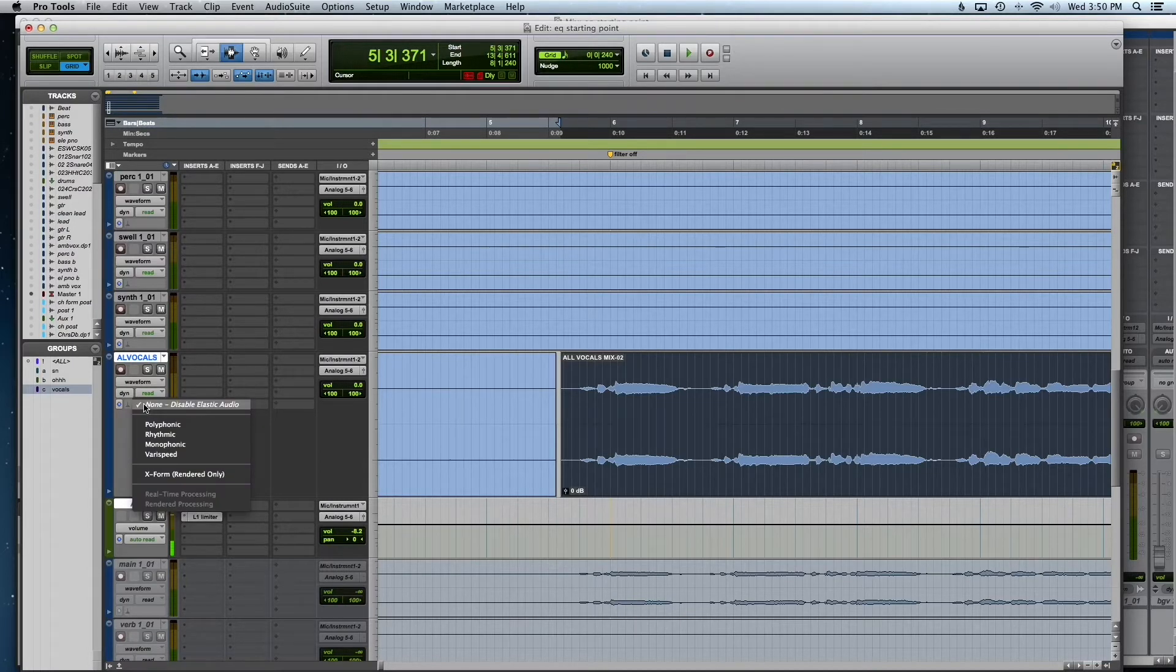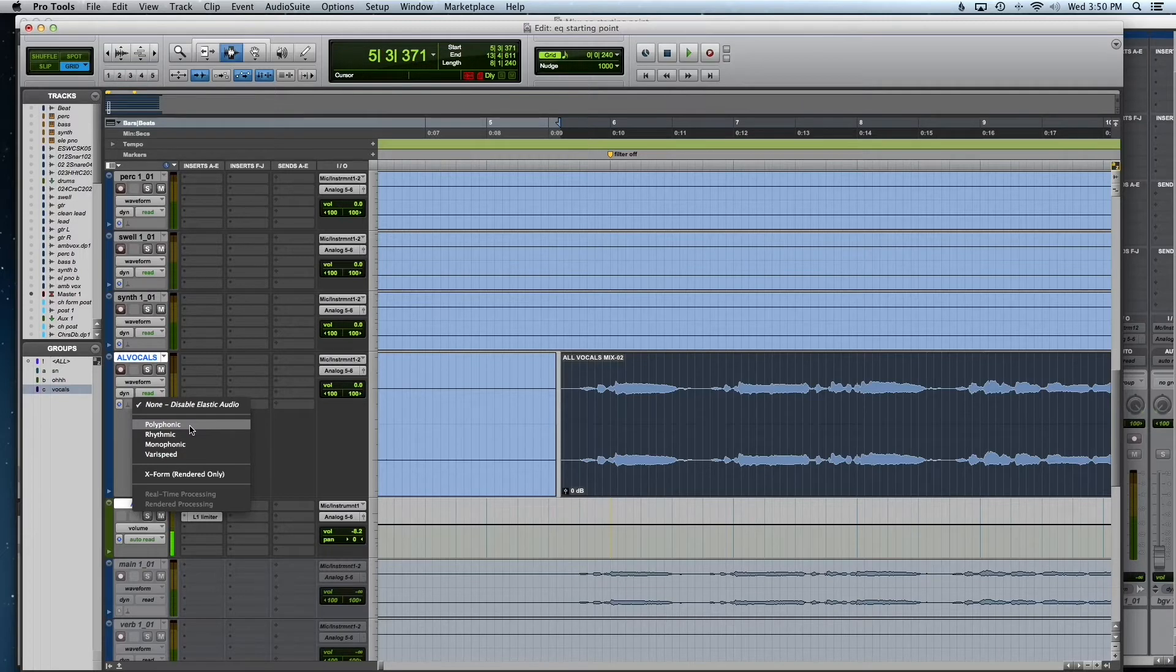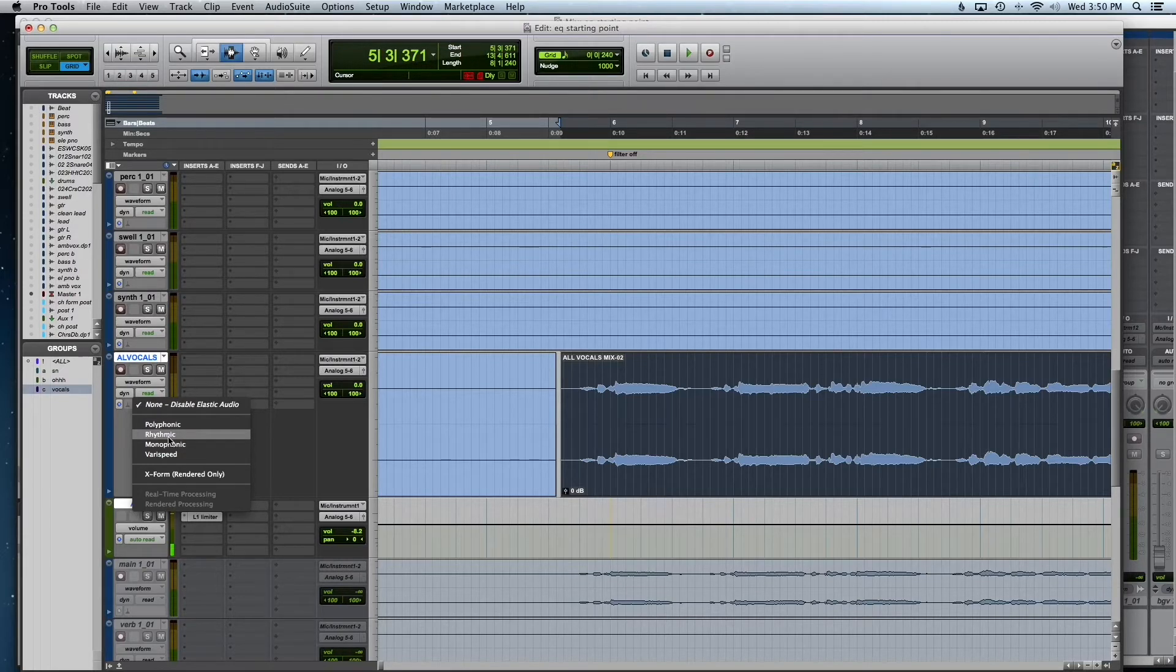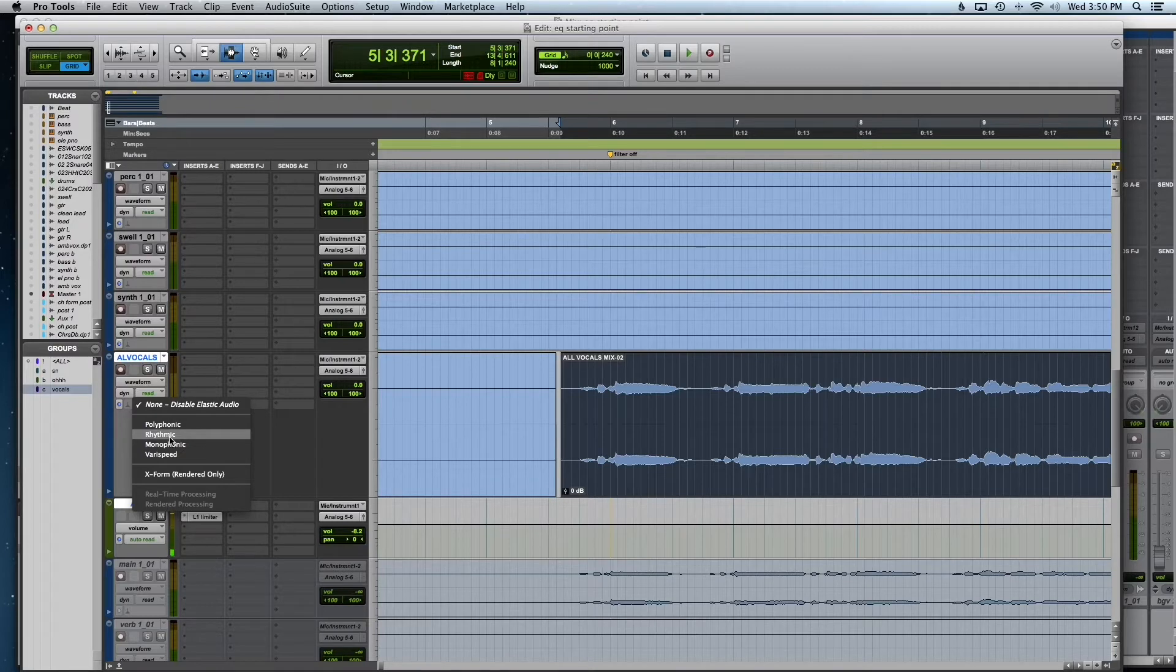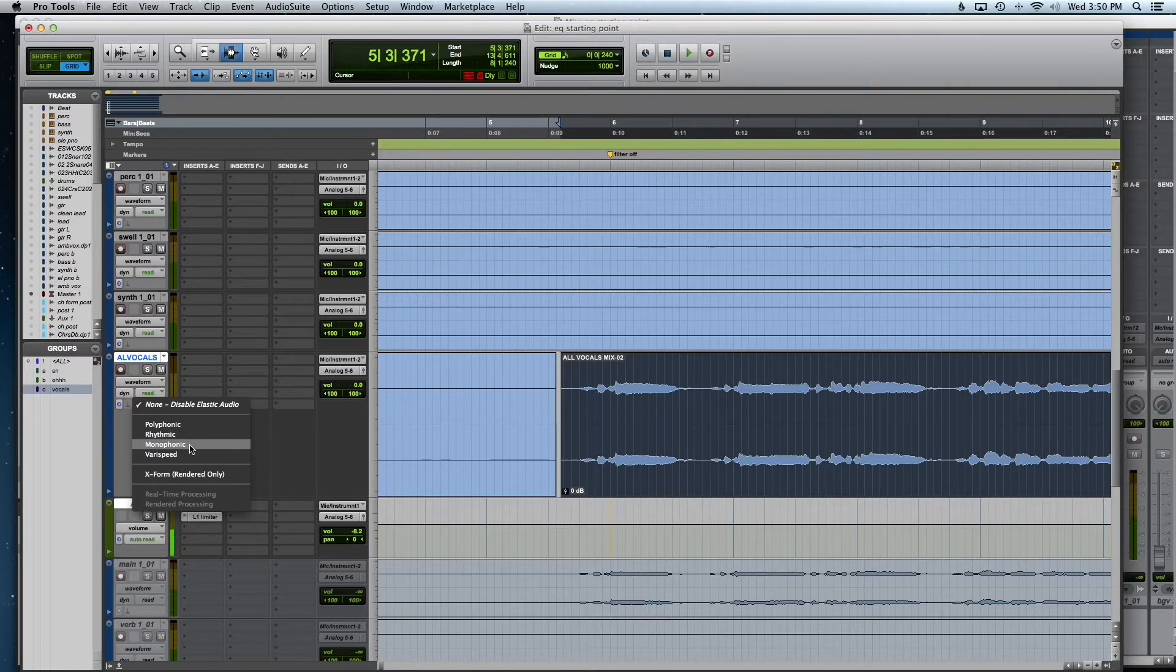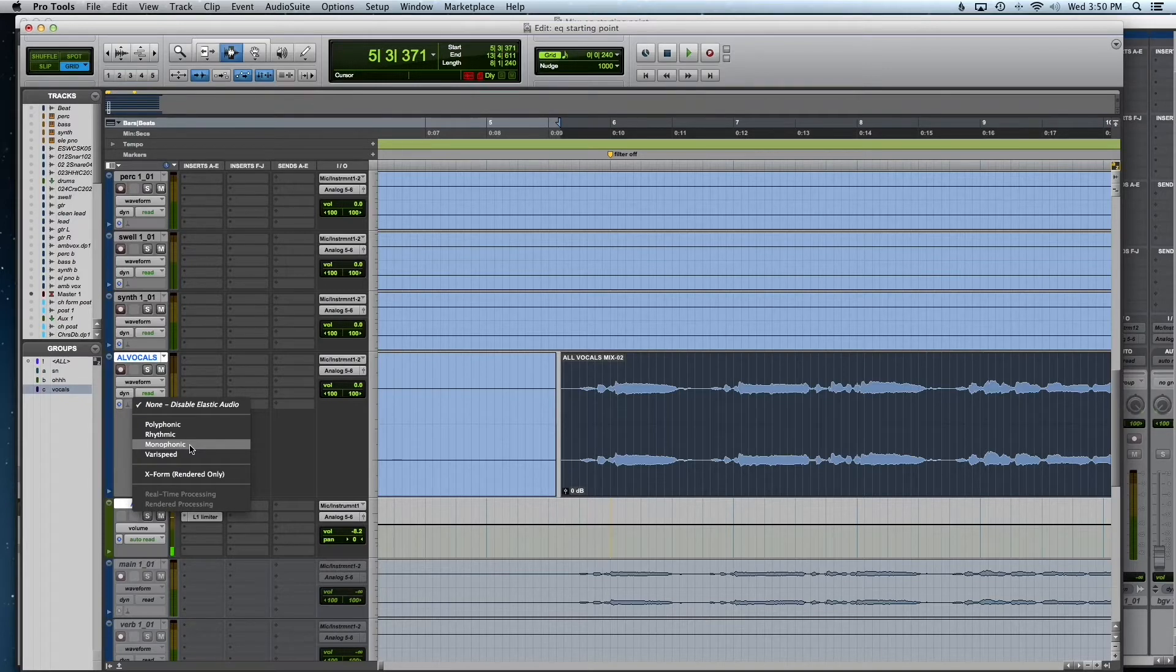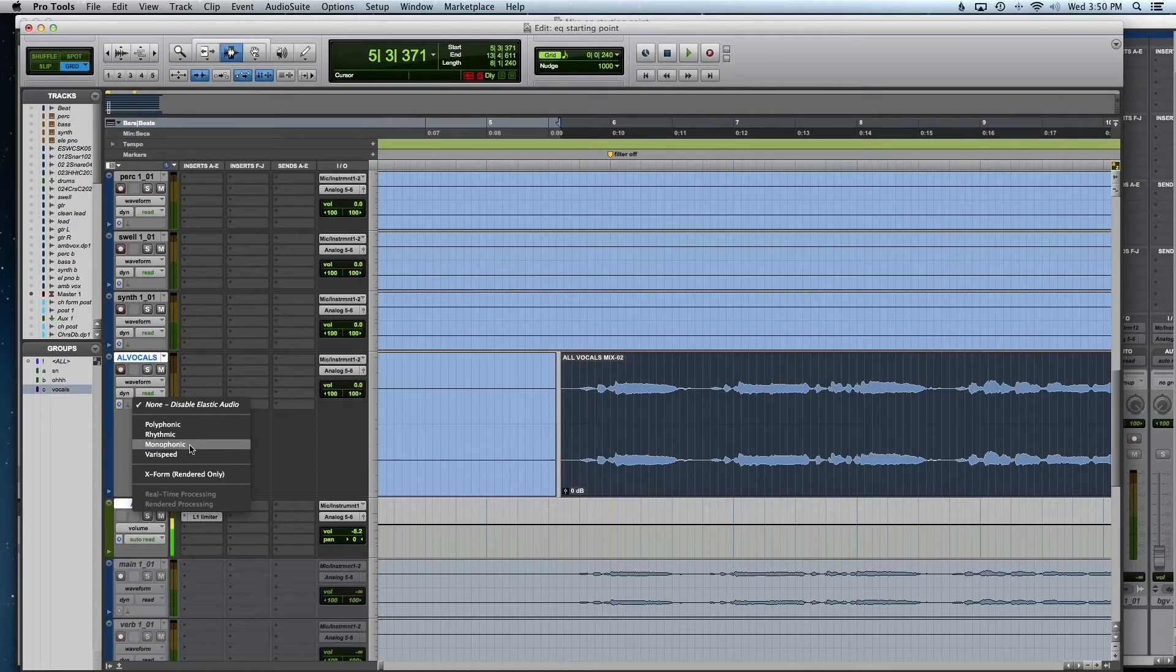Click that. For vocals, I like to go with polyphonic. If it's a drum thing, obviously rhythmic. Monophonic, you know, mono instruments, I guess instruments that don't have chords in them, like a bass guitar or something. But polyphonic works for that, too.